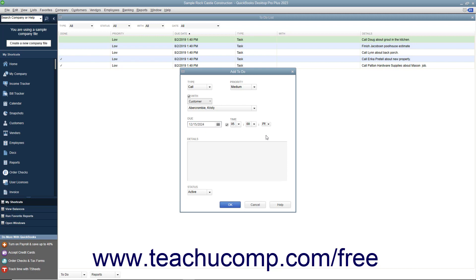You must enter detailed notes about the to-do item into the Details field. Then select the status of the note by choosing one from the Status drop-down.